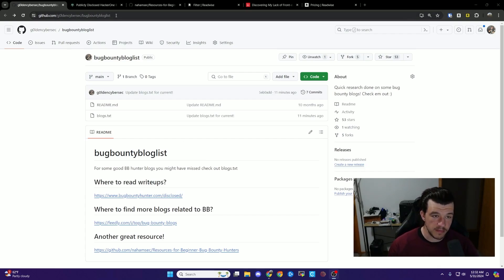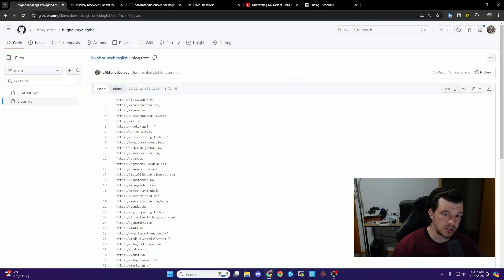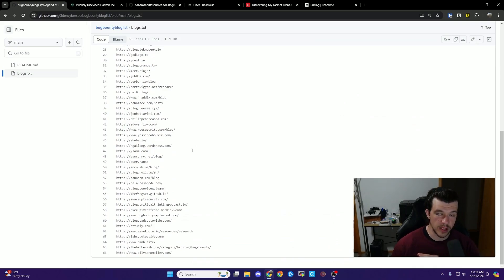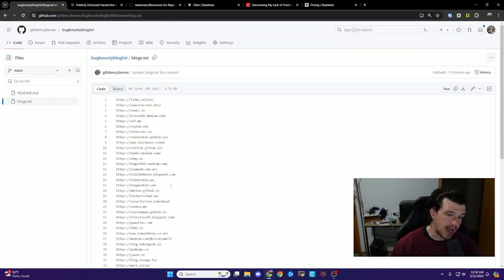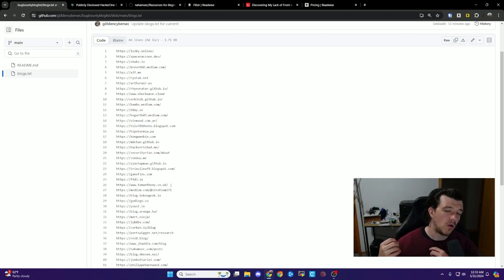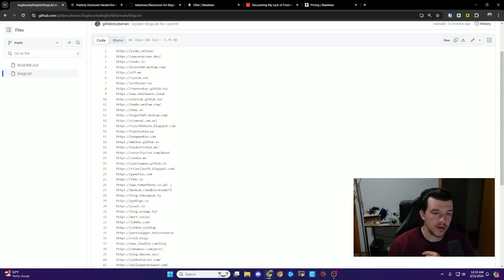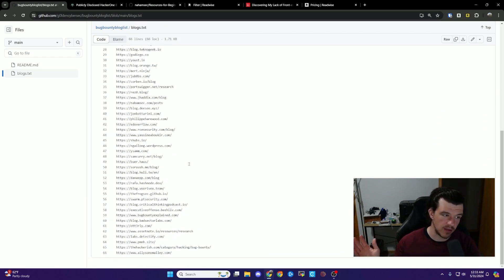I'll link it in the description. All it is is there's a blogs.txt file, and it's just a list of all the blogs I'm trying to read through completely and that I follow. It's not necessarily people on Twitter — some you will recognize from Twitter — but this is a list if you want to grab a list and start pulling stuff. These are blogs I've found useful. Some I would definitely read front to back; others you pick and choose depending on your focus — web, web3, mobile, whatever.